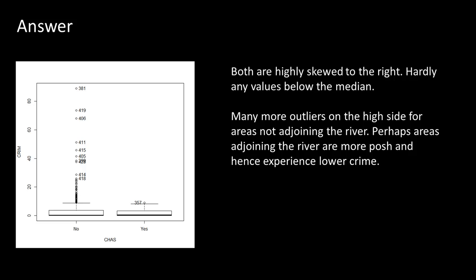What it tells us is not surprising that most of the areas have very low crime. That's what it's showing you because most of the areas have very little crime, almost zero. And there are a few areas that have lots of crime. And you see that in neighborhoods that do not adjoin the river, lots of outliers. There are many, many areas which have lots of crime, but most of the areas are pretty crime free.